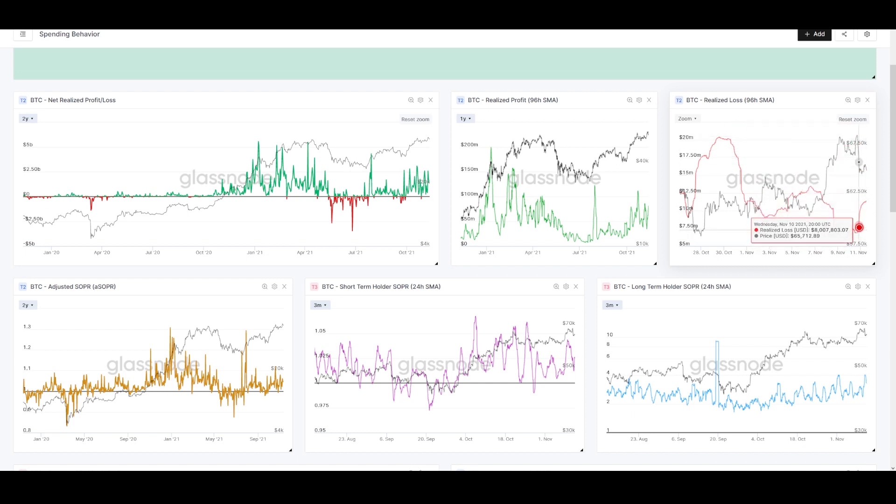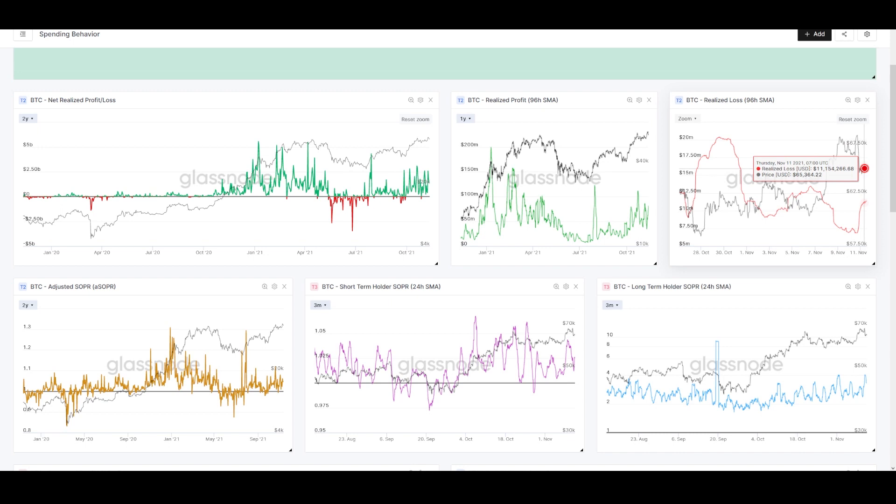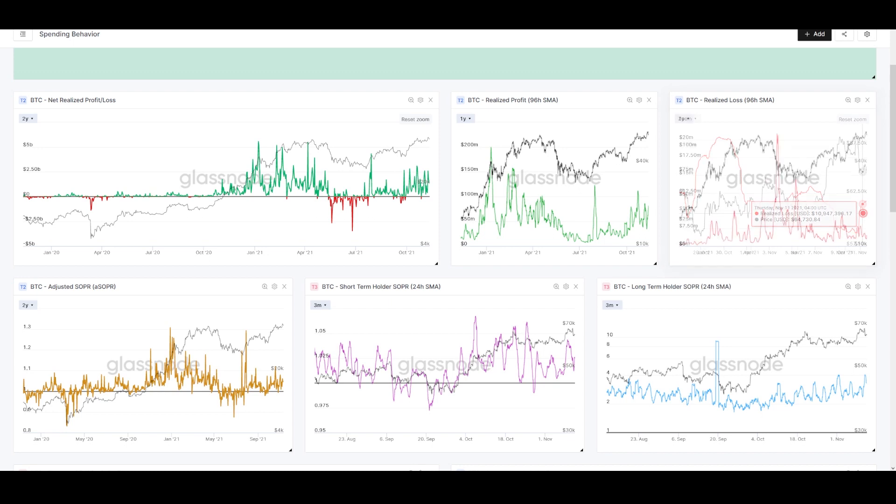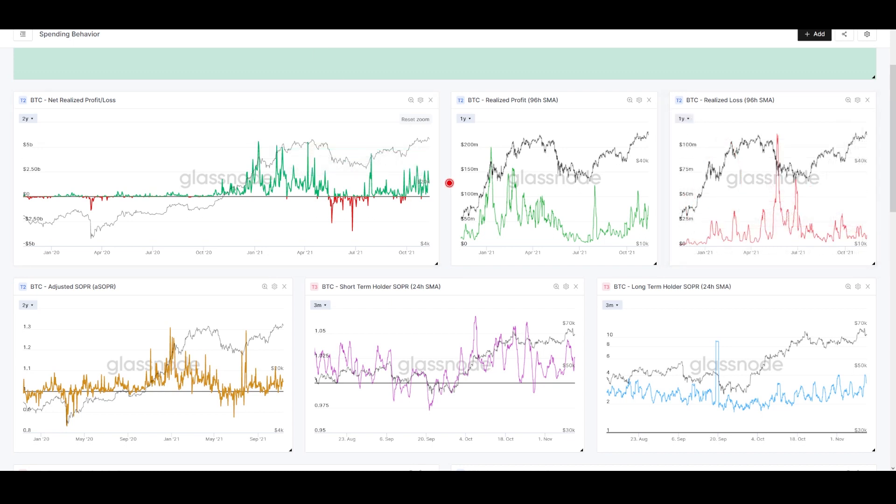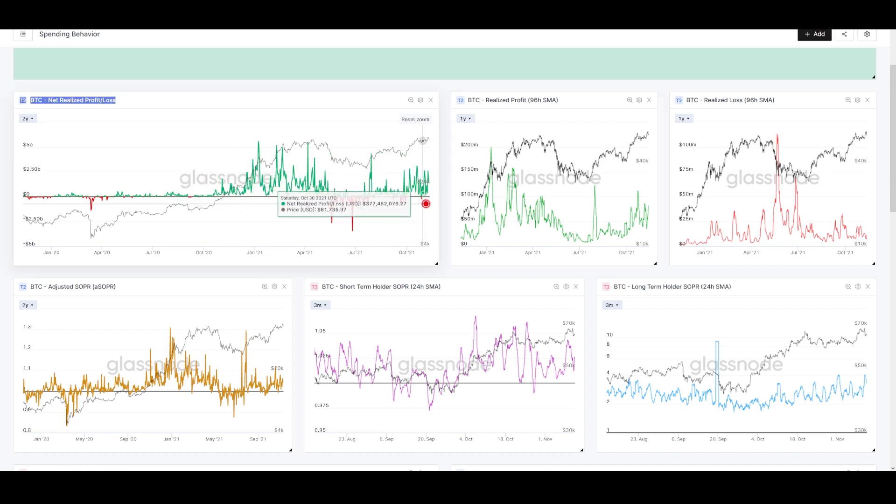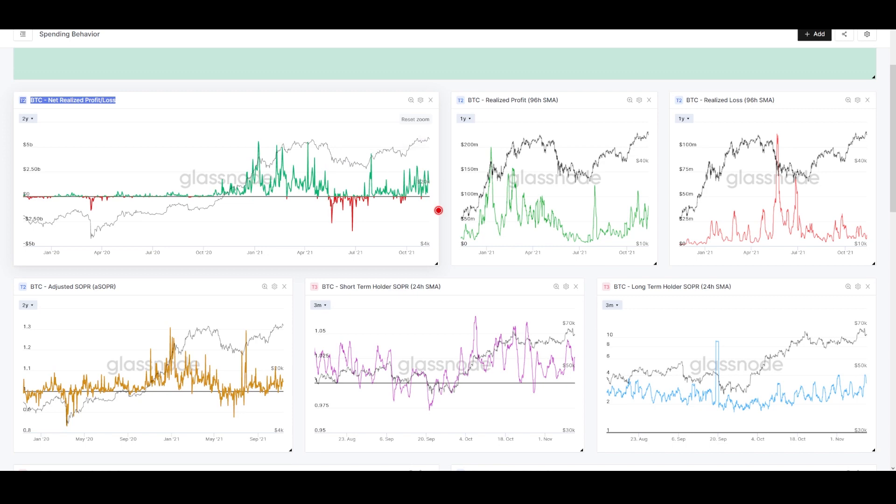We're setting higher lows on realized profit as price goes up, but if I zoom back out, this is still muted compared to where it can be at higher points. We're also seeing a small bit of loss being realized here. For these losses to be realized right at this moment means those are folks who bought this all-time high.